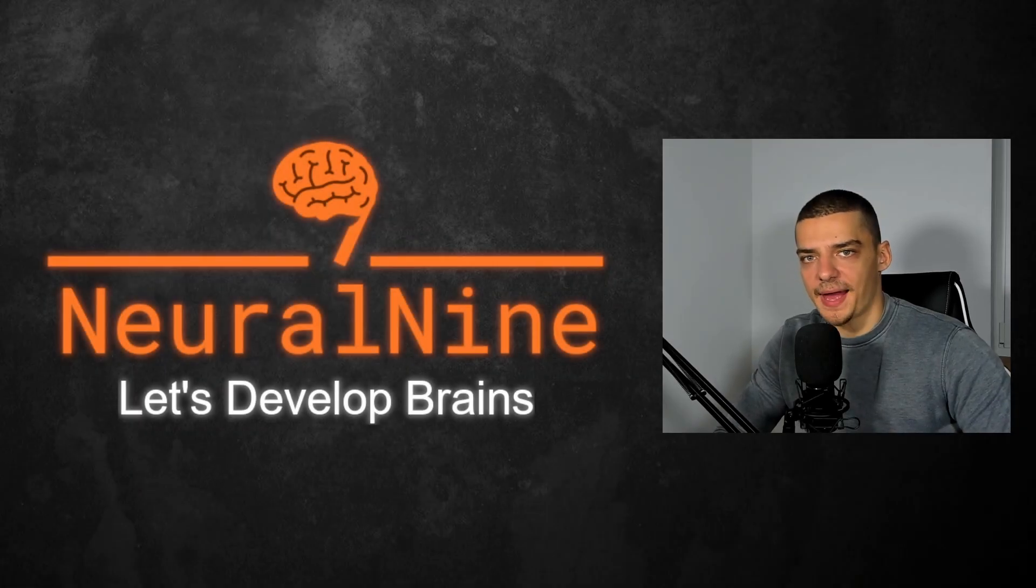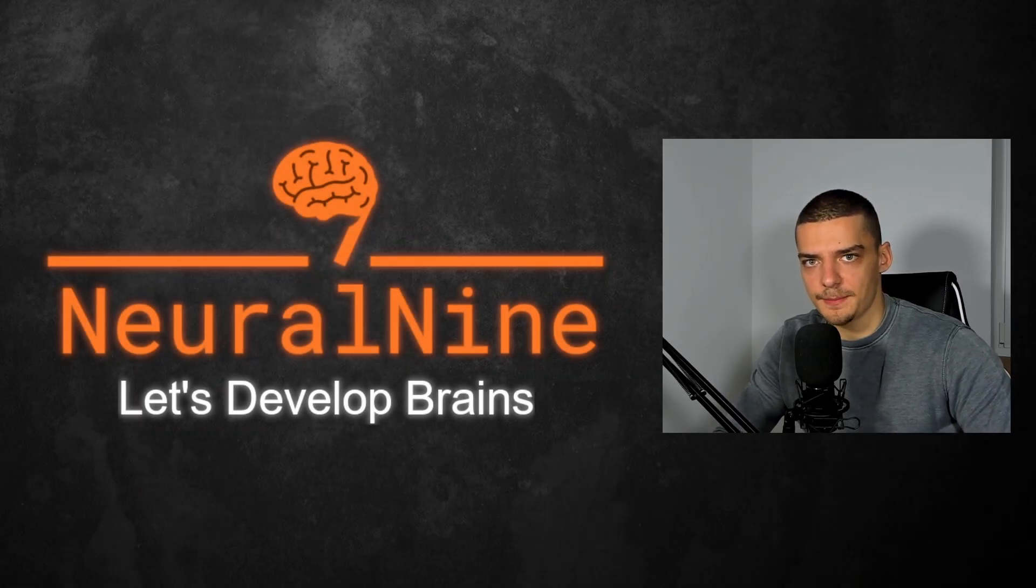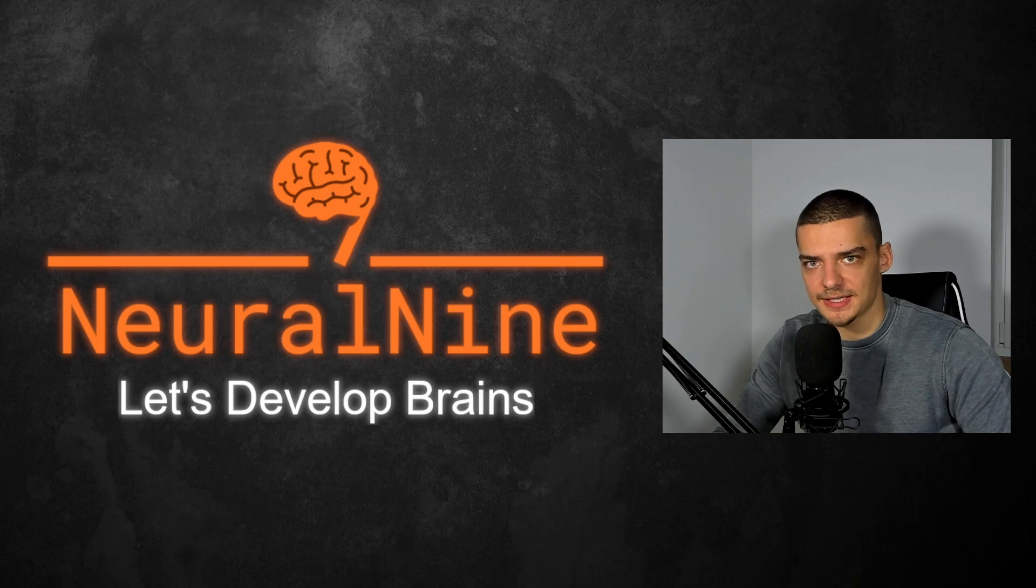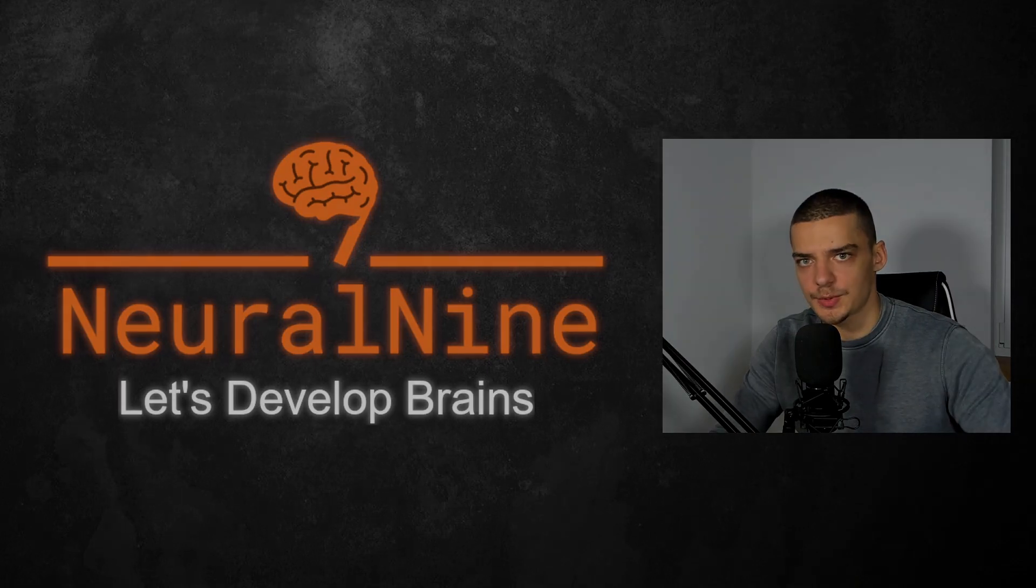What is going on, guys? Welcome back. In today's video, we're going to learn how to properly and professionally manage dependencies in Python using PIP files. So let us get right into it.